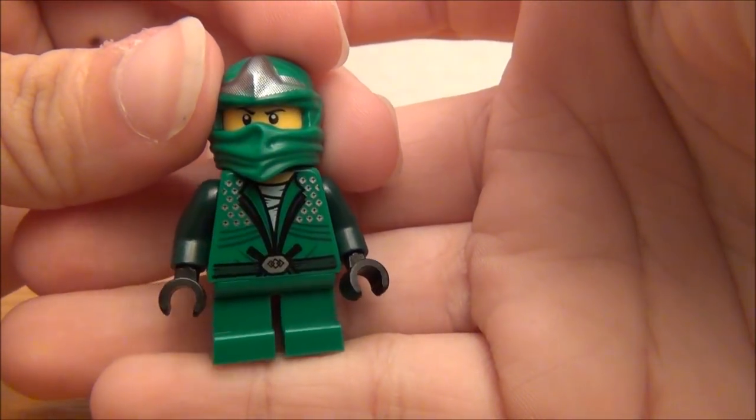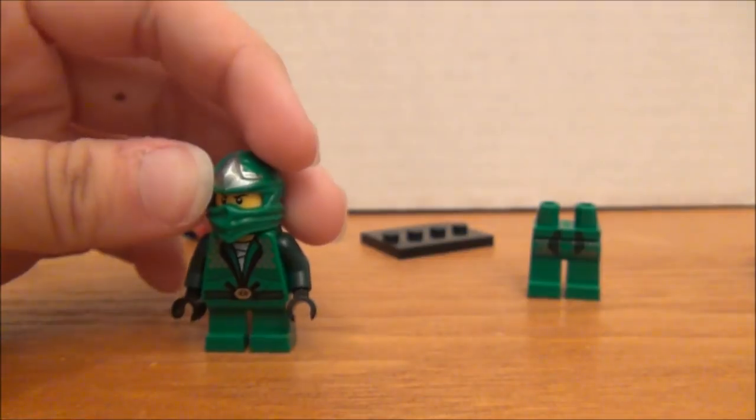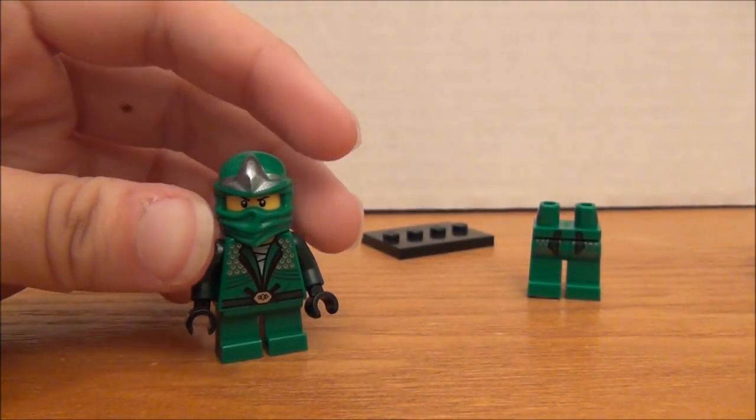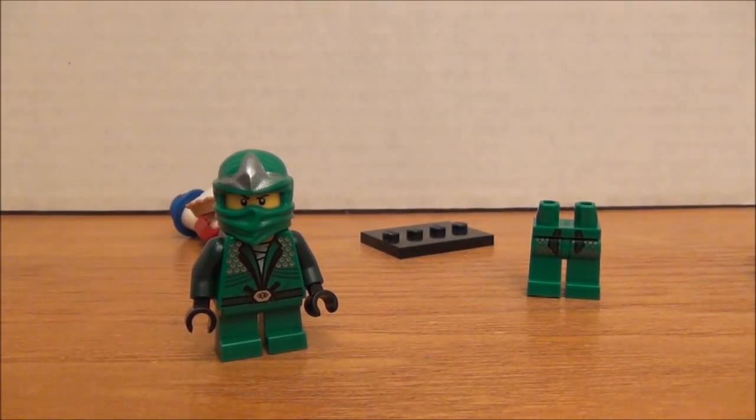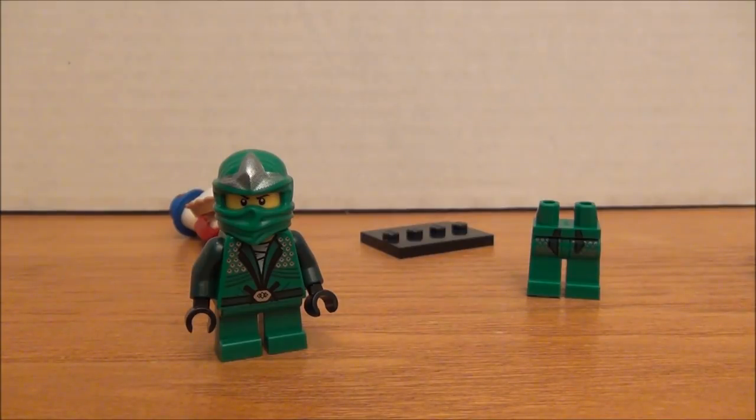So anyway, that's how you modify the Green Ninja to look more like in the show. Hope you guys enjoyed the quick little video. See you next time. Thanks.